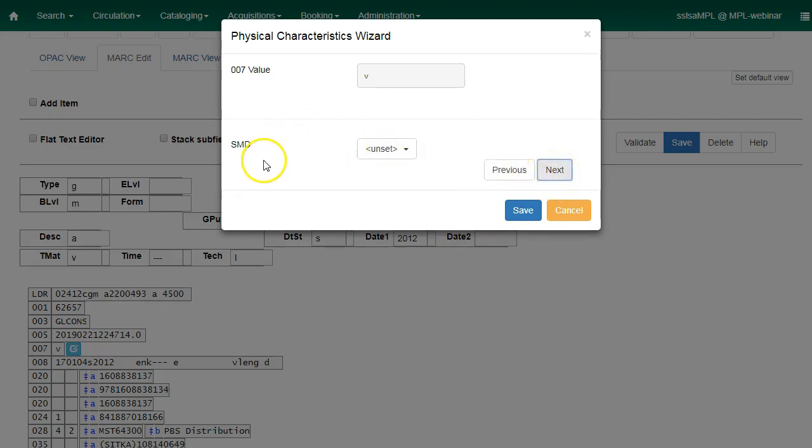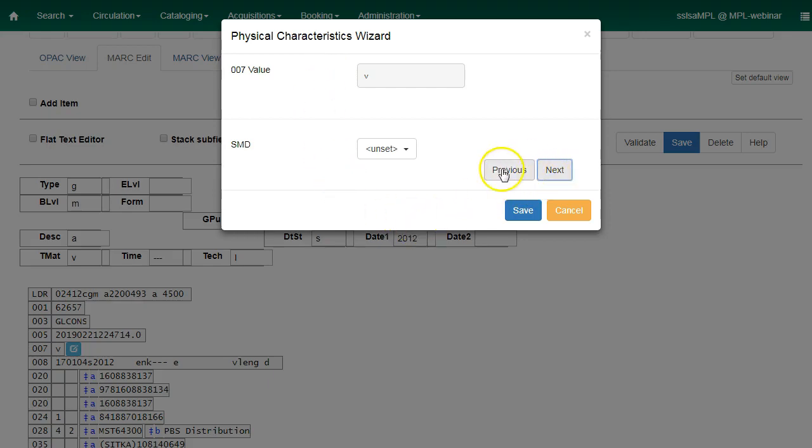Evergreen will display each position that represents a potential value for the selected category of material and will skip obsolete values. By clicking either Previous or Next buttons, you may go forward and backward as needed through the various positions in the 007 field.